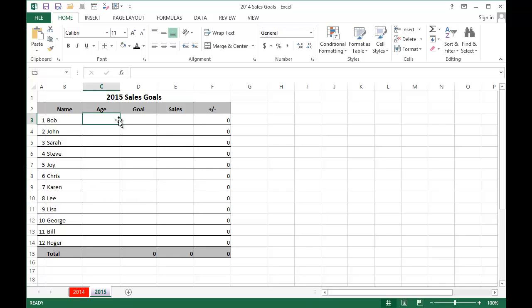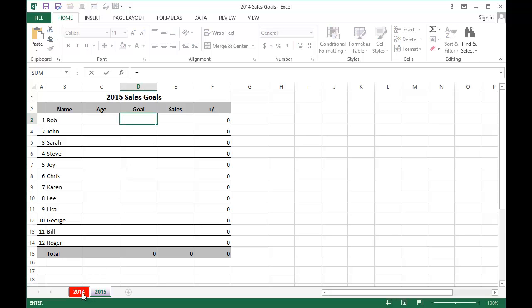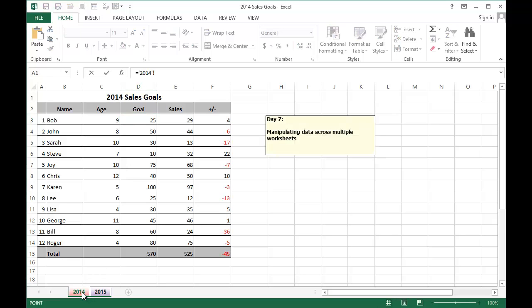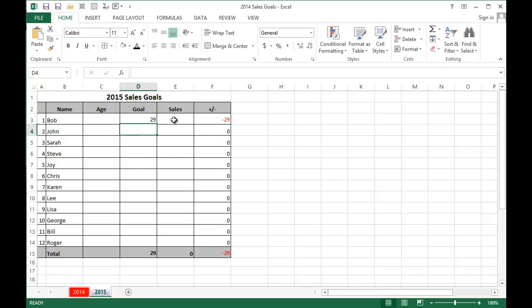Now first, I'm going to go to the goal because that's where we're setting. Hit the equal sign, go to 2014, and for Bob, he sold 29. That's the cell I want to grab the data from and hit enter.